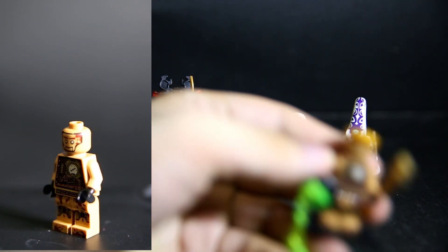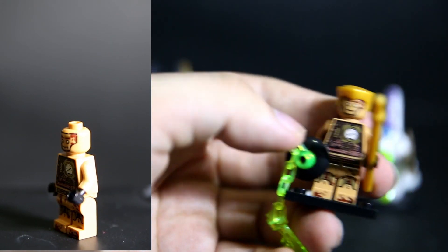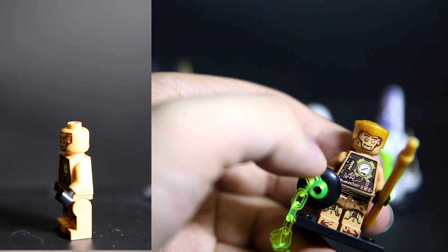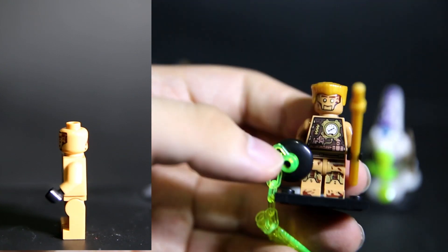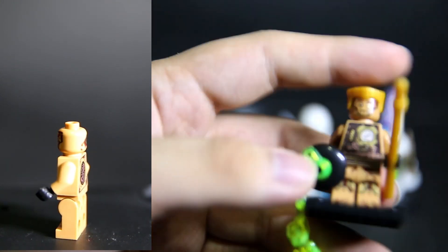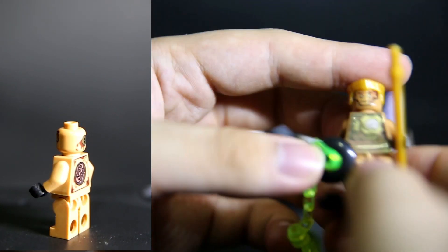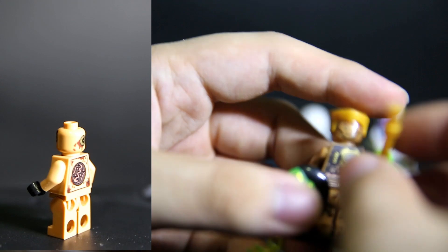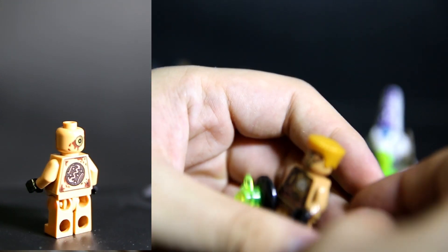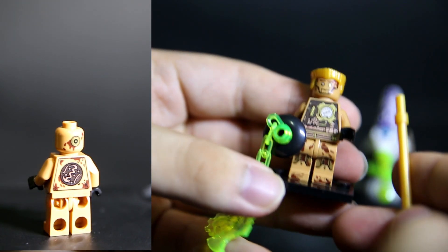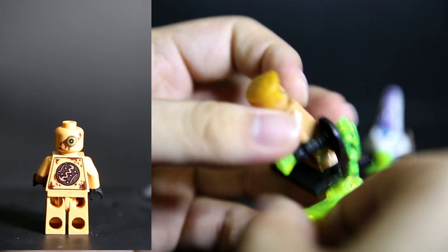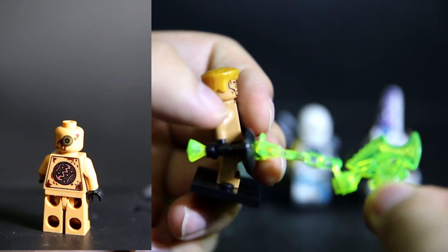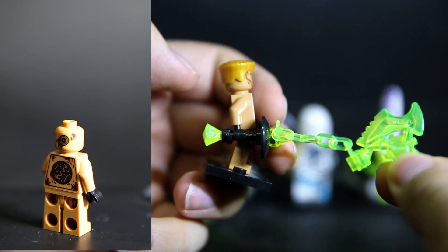We have Echo Zane here. Very steampunk. He has a staff here and just a standard single piece staff there. And this is kind of cool - lime, transparent plastic piece going on. That's kind of cool.